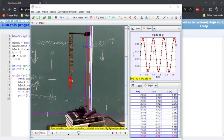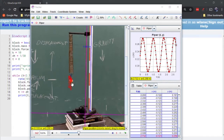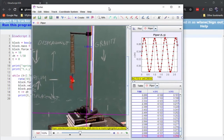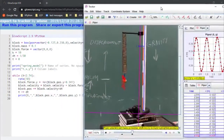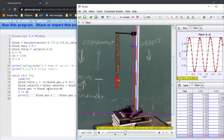We want to see: does this actually match what the theory about springs, forces, and motion predicts? In other words, does this sine wave look like the kind of sine wave we expect it to be? To do that, we need to compare the results of a theoretical or computational model — like we have over here in VPython — with our Tracker results.